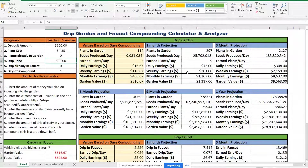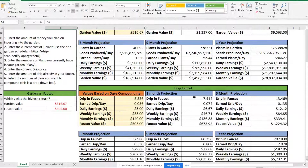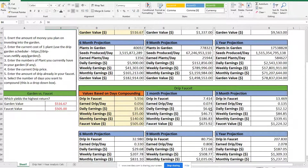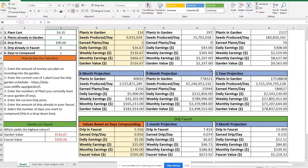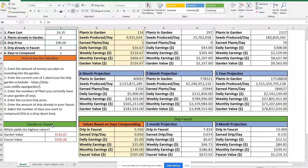That may or may not be the case, but this is just an analyzer to give you an idea of where you want to start investing or where you may think about moving your strategy. If you look at the drip faucet in the same one-month timeframe, your drip faucet value would be about $673 — assuming you're compounding every day, once a day — and you would have about $6.67 in daily earnings. So just looking at the one-month comparison, in the drip garden you could be making $43 a day versus $6.67 per day in the faucet. Here you'll see a quick snapshot of your faucet value and garden value based on the days compounding.